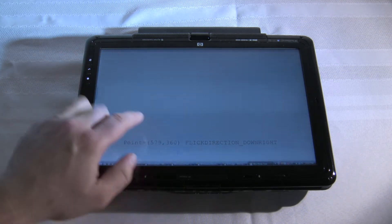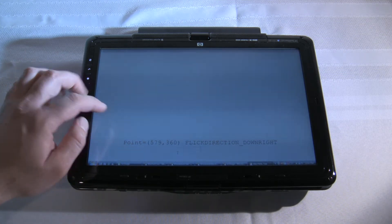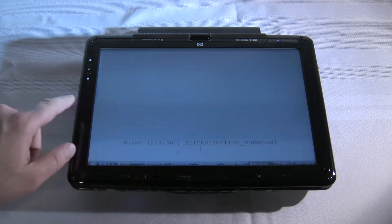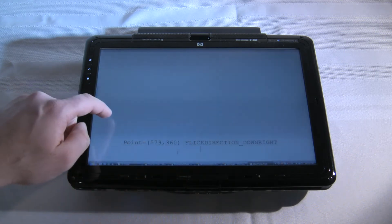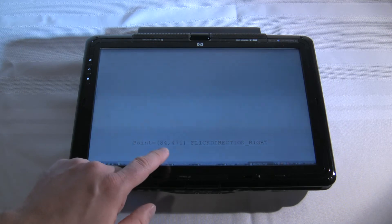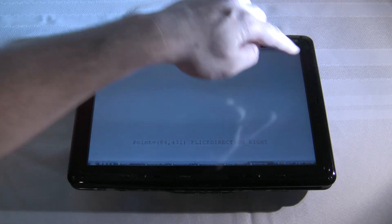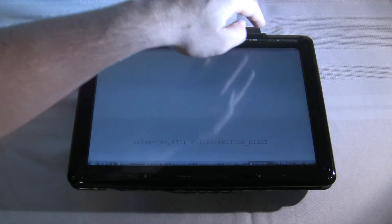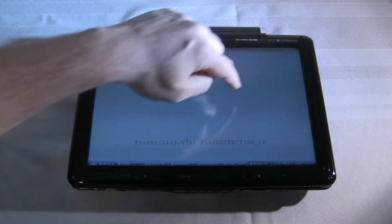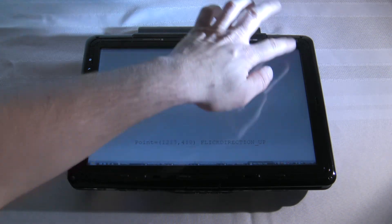You'll notice that the point will actually show you where you started the flick. So if I go over to the left — the screen itself here on this tablet is 1280 by 800 — we'll see that the x-coordinate is around 84. But if we go further over to the right, it's like about 1200 because I'm all the way over to the right.